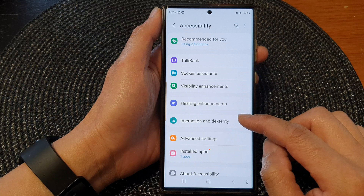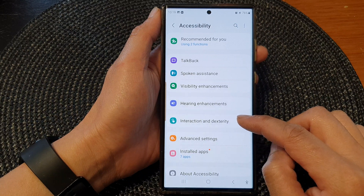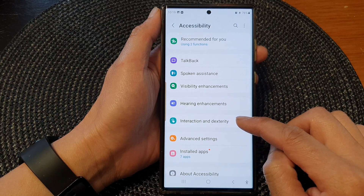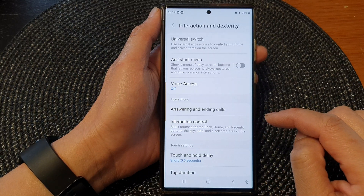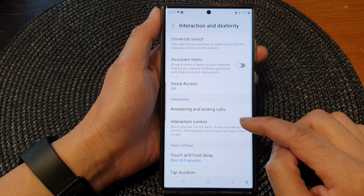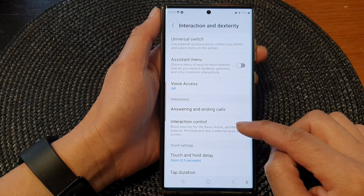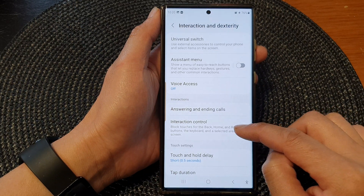Then we scroll down and tap on Accessibility. Next we go down and tap on Interaction and Dexterity.